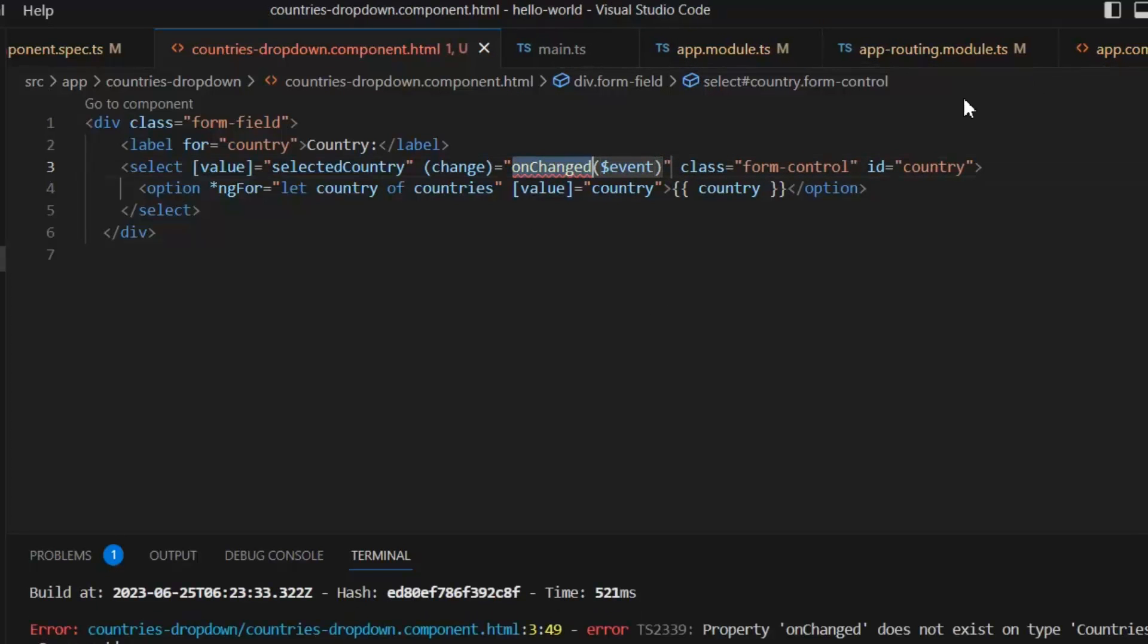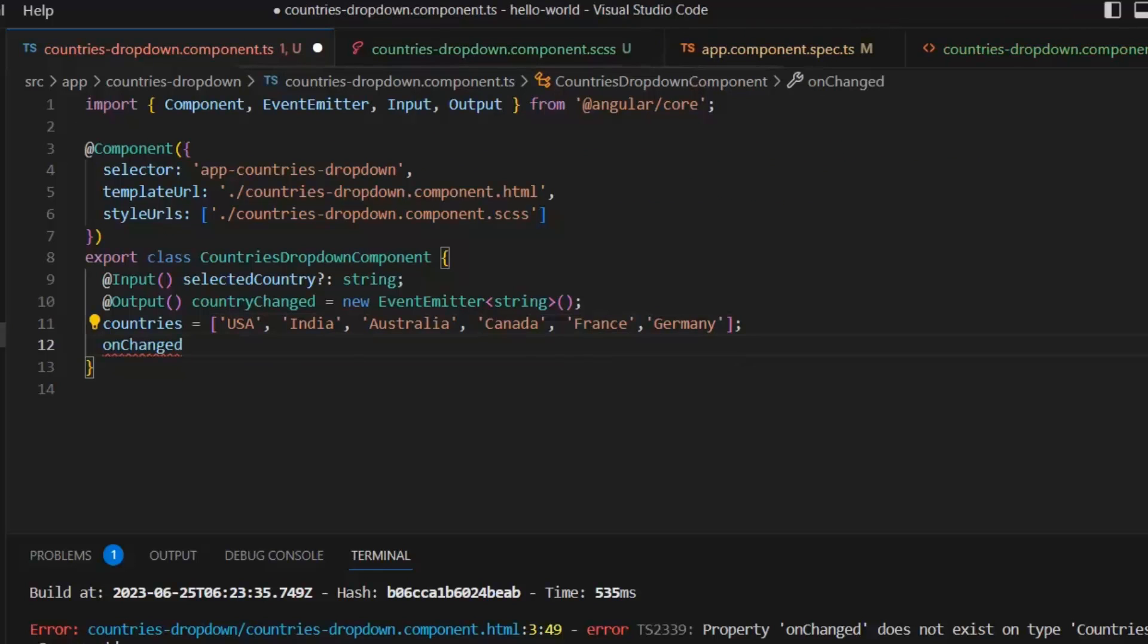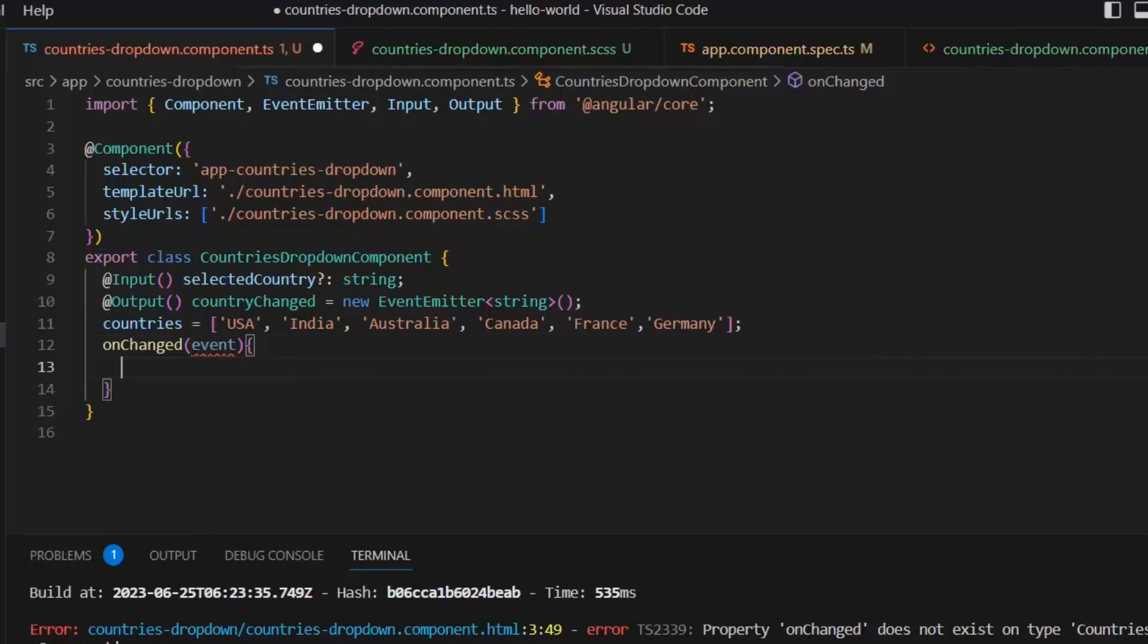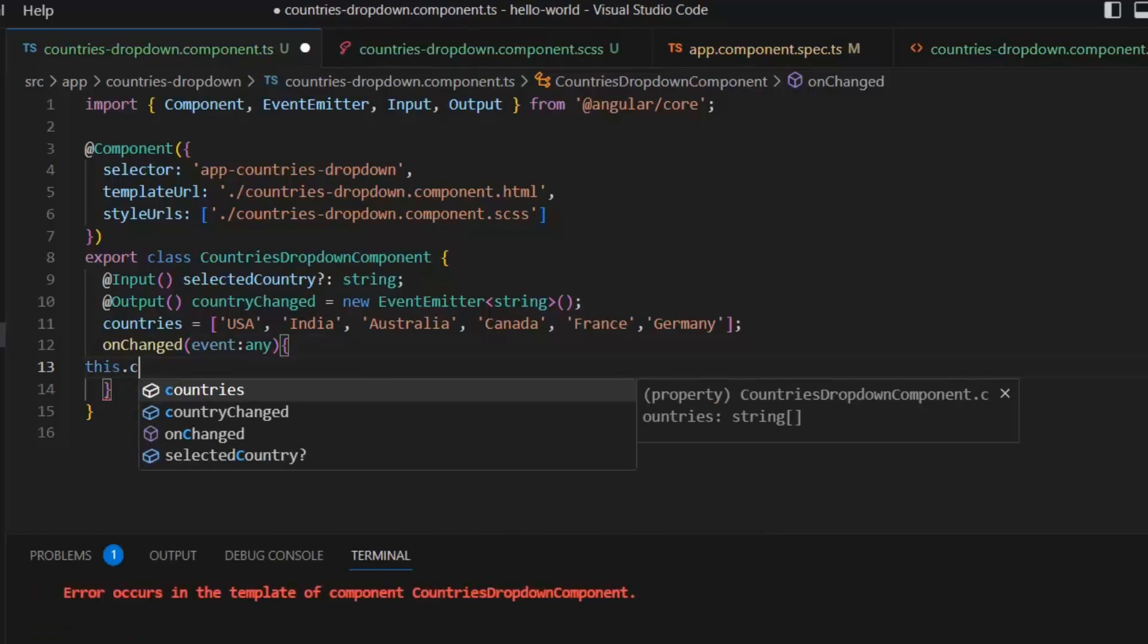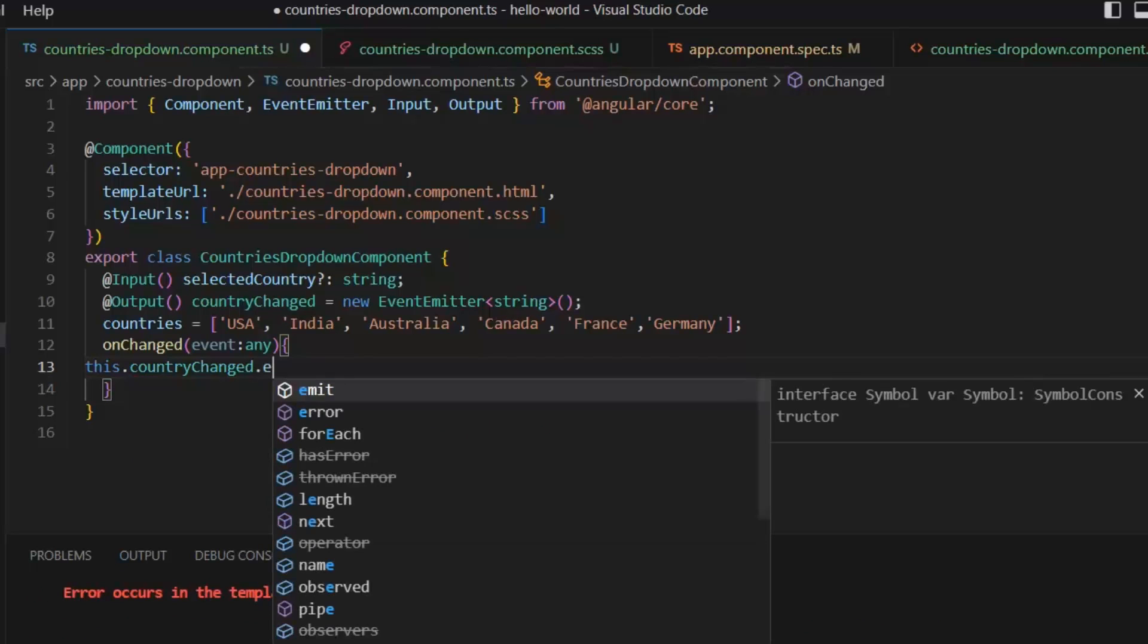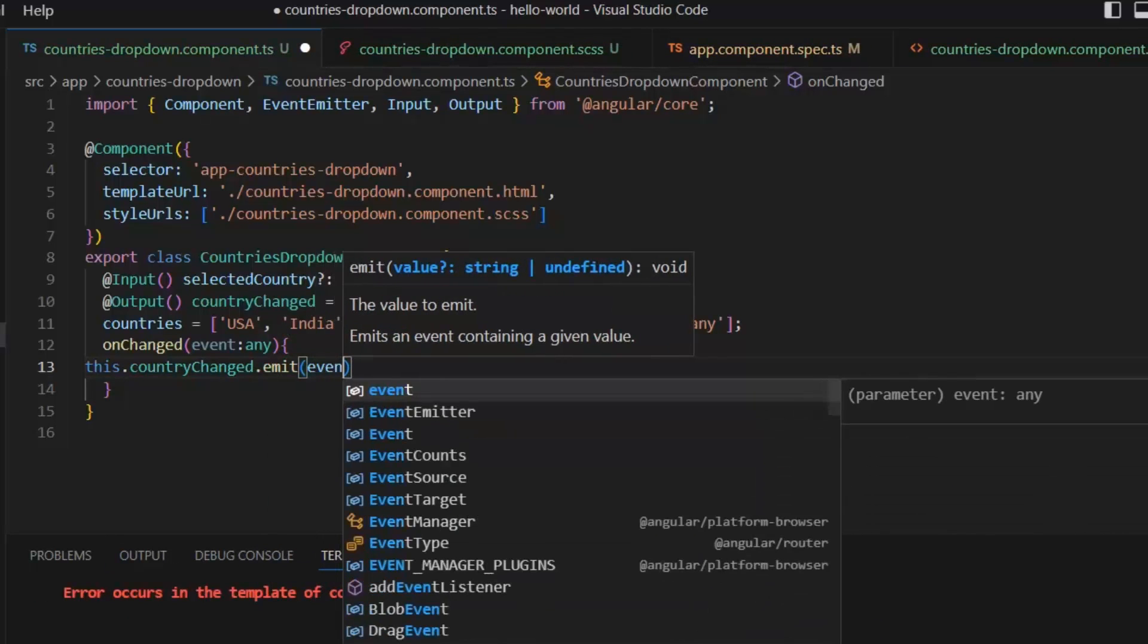Now let's write this onChange function. In this onChange function, I'm going to pass this event, and its type will be any. What this onChange function will do is it will emit an event using the output parameter: this.countryChanged.emit(event.target.value).